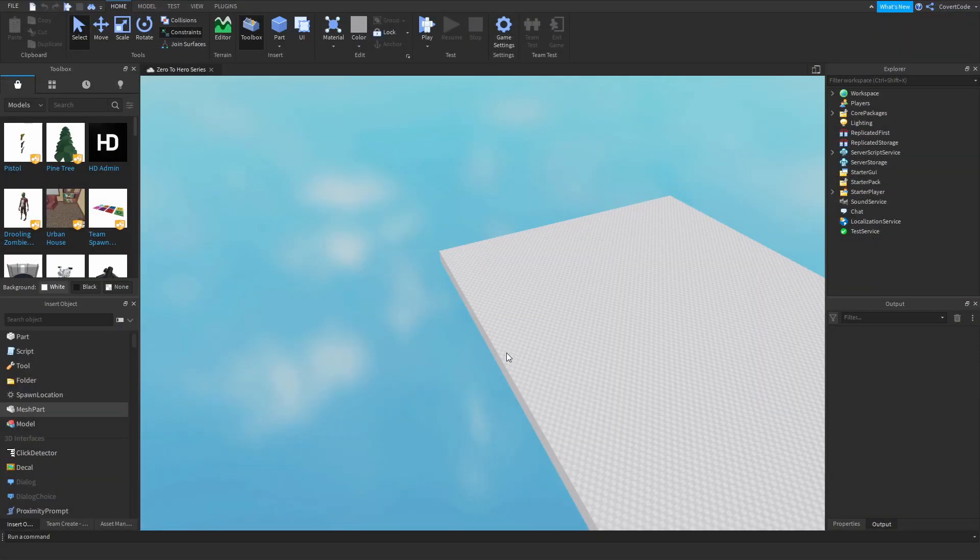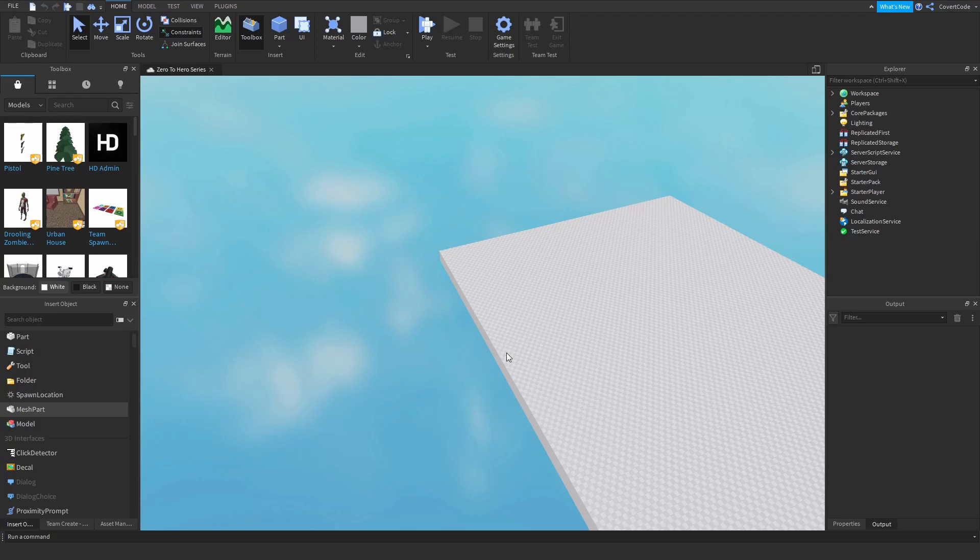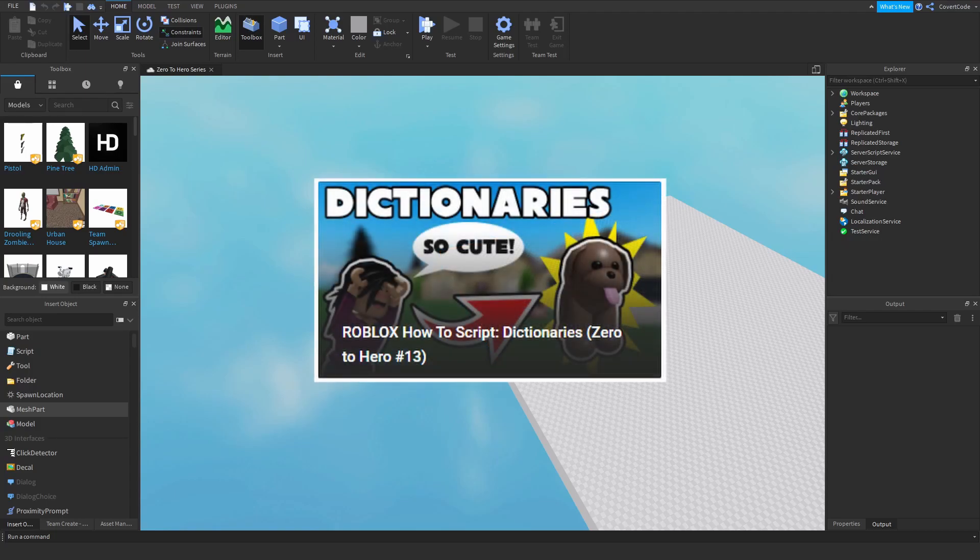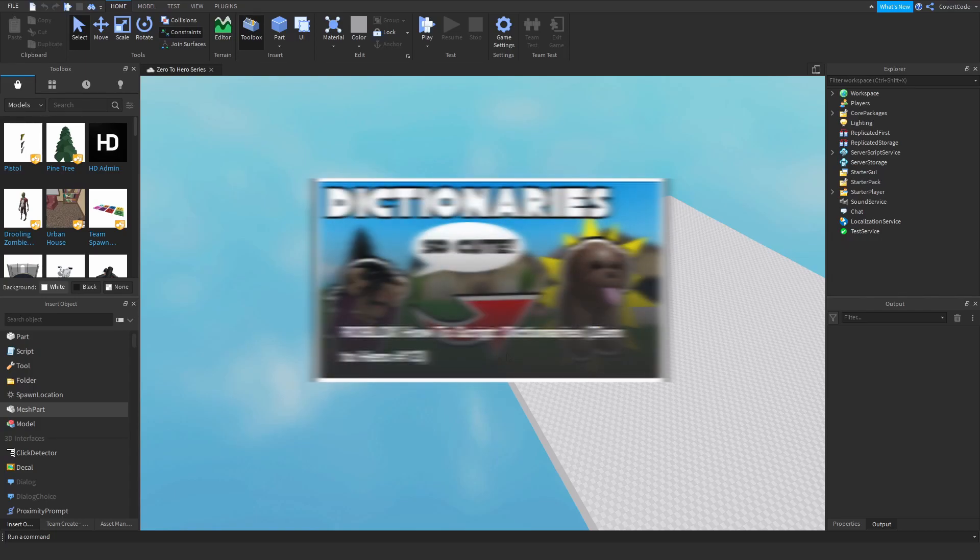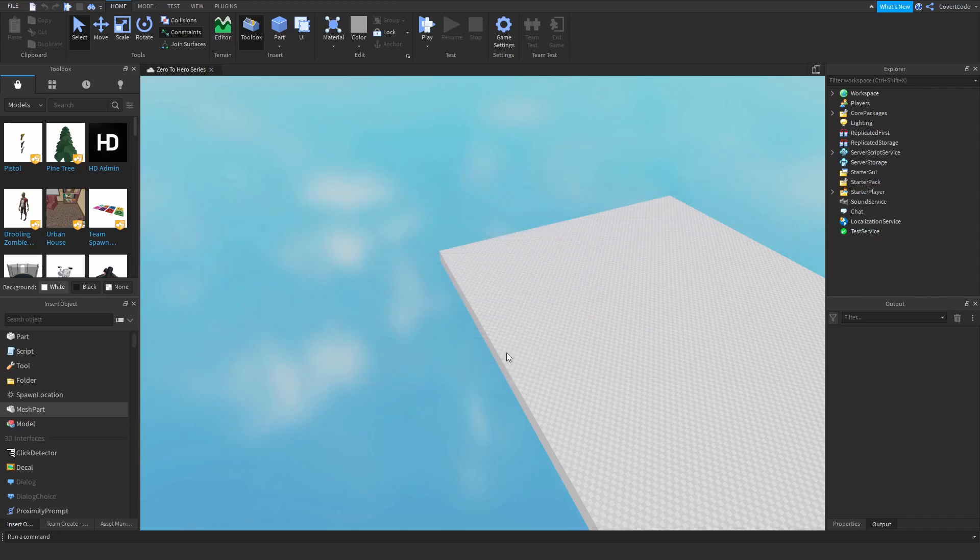Hey what's up guys it's CovertCode here and welcome back to episode 14 of our Zero to Hero series. In the last video we covered how you can use dictionaries in your scripts and in today's video we're going to be talking about events.